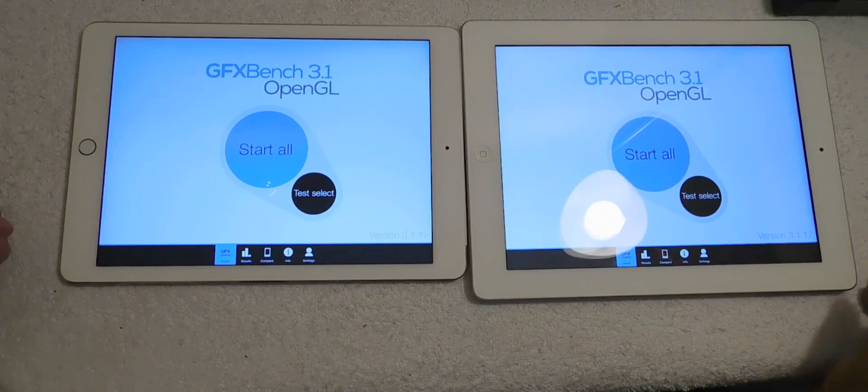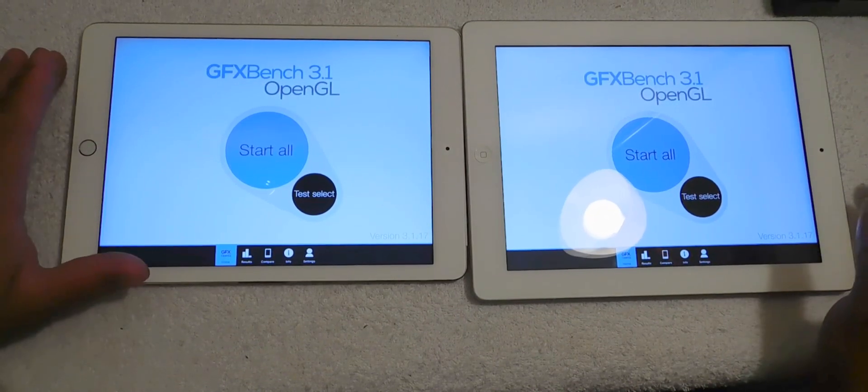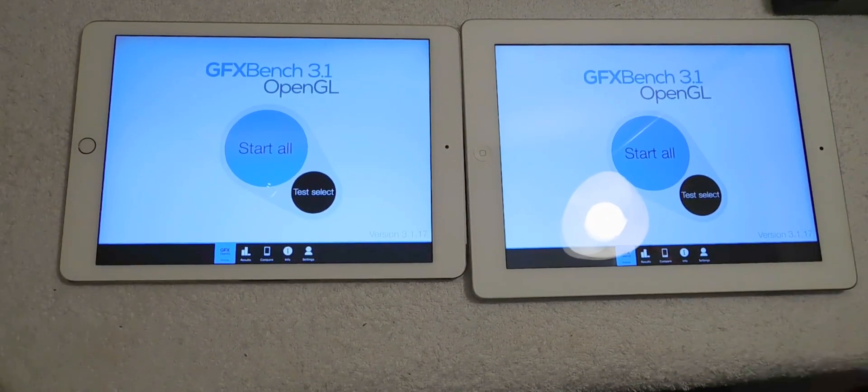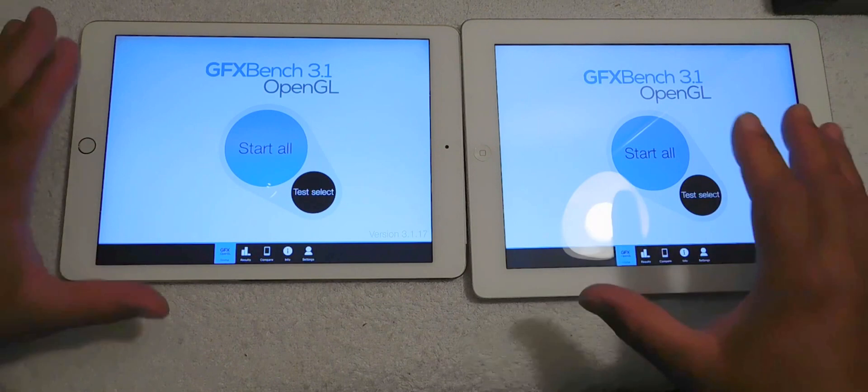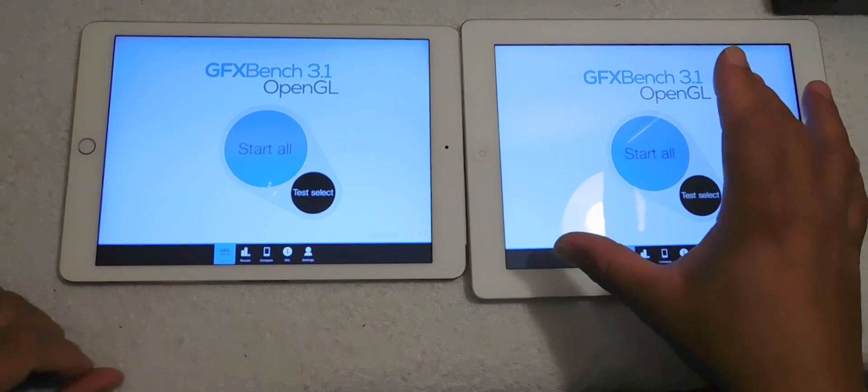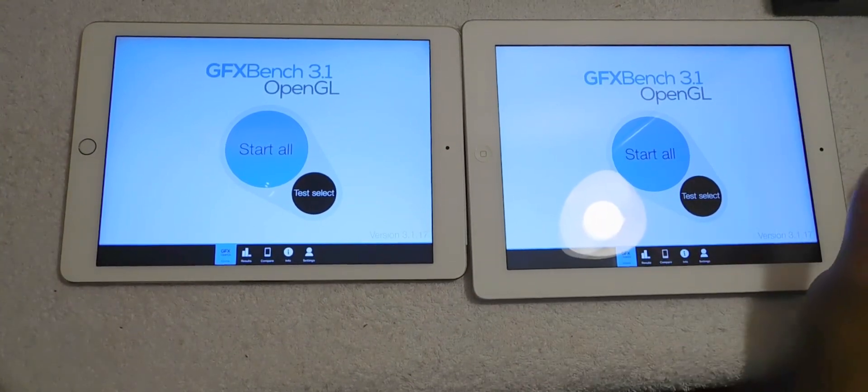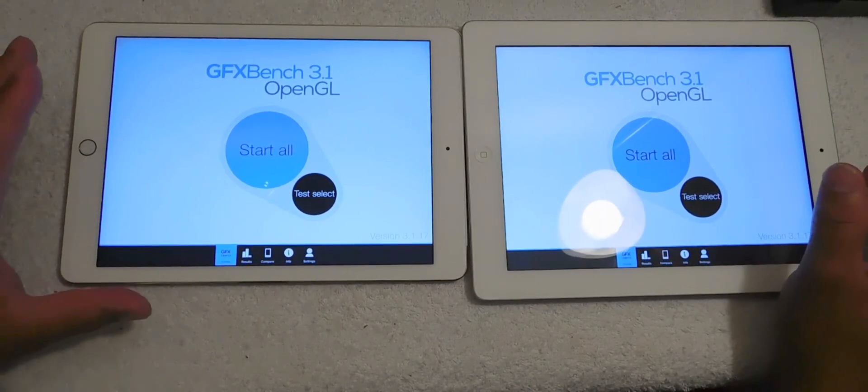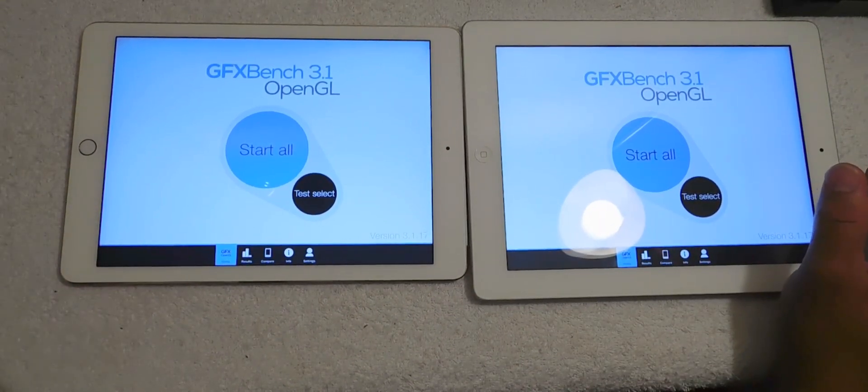Hello Youtubers, this is Eric from Easy Computer Solutions and this is a benchmark test between the iPad 3 versus the iPad Air 2.